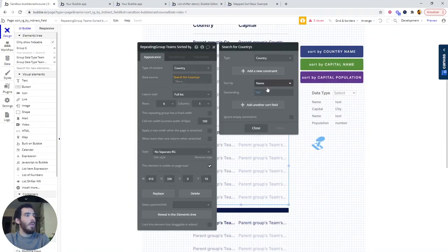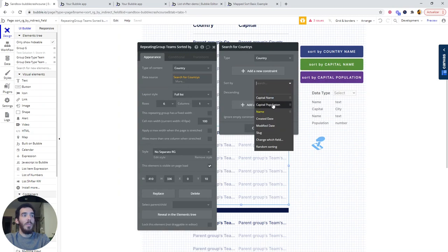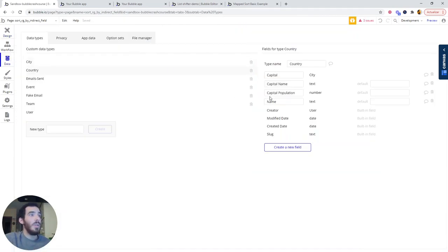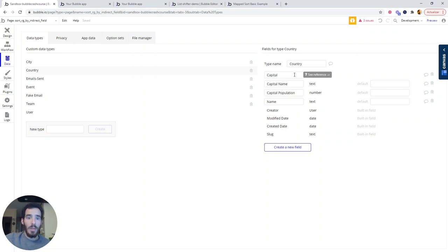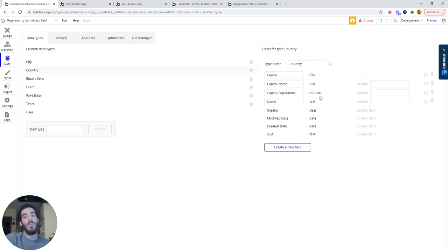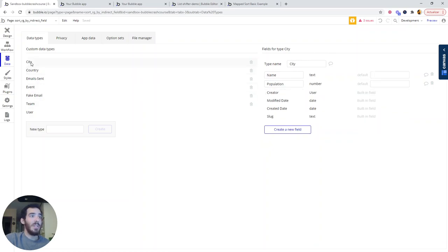By having these two fields now in your repeating group, you could sort by capital name or capital population. But what this means is that obviously, you will need to make sure that when you are creating the countries or assigning the capitals to the countries, you need to fill these other two fields, which are also going to be present in the city.